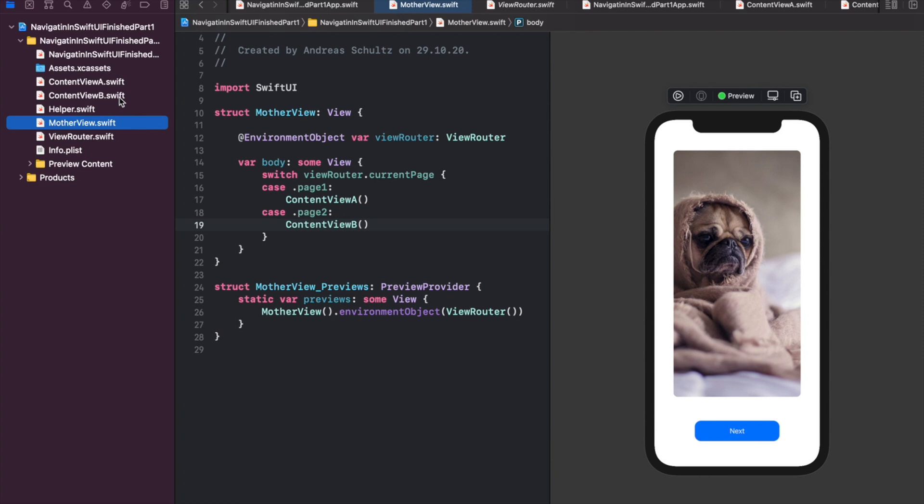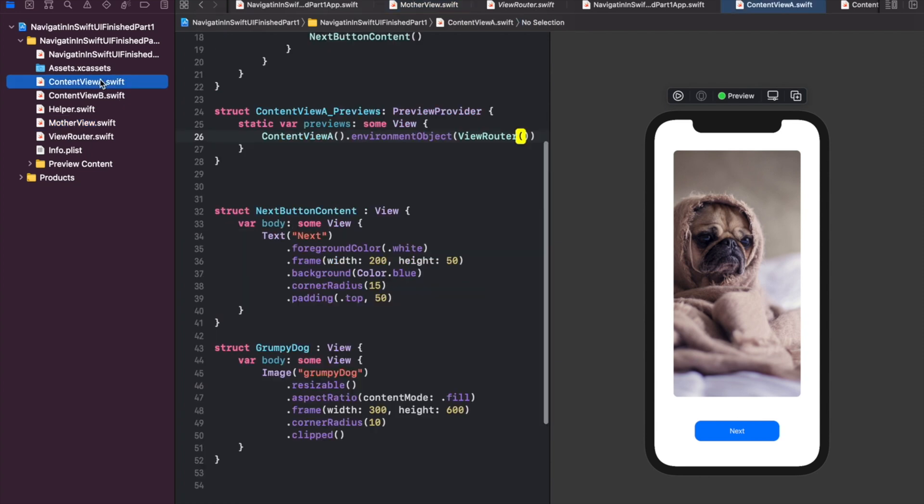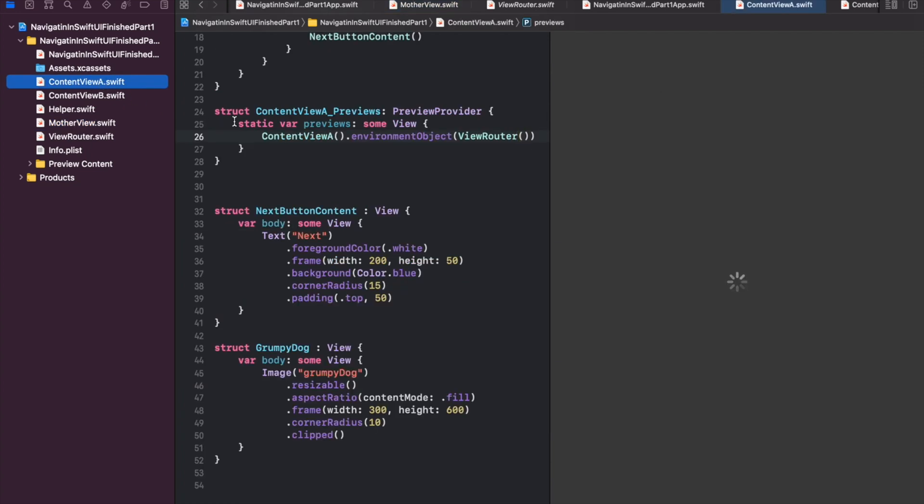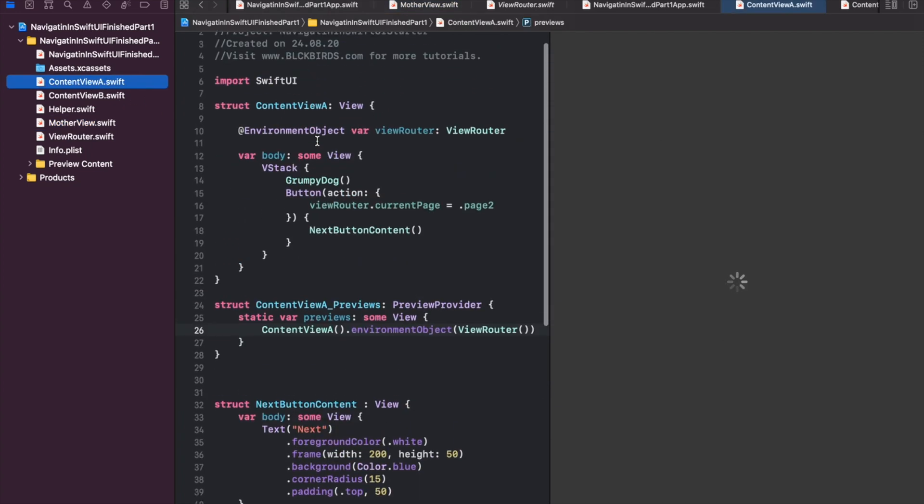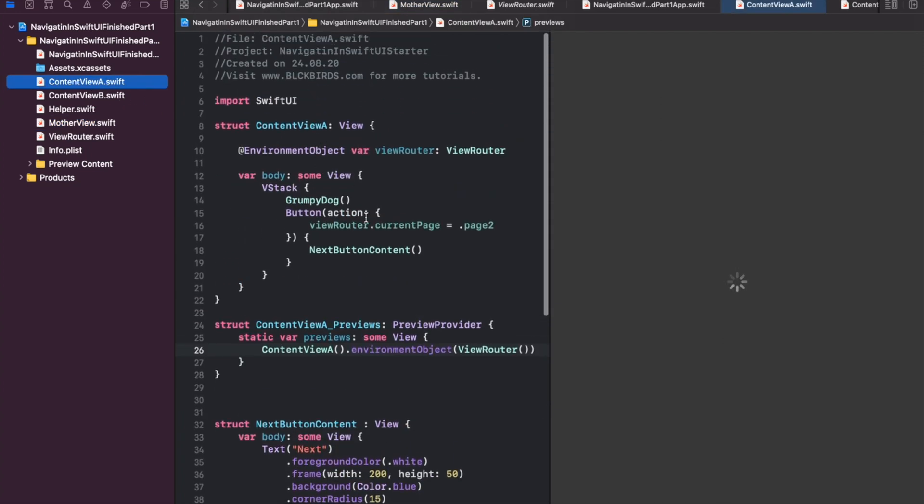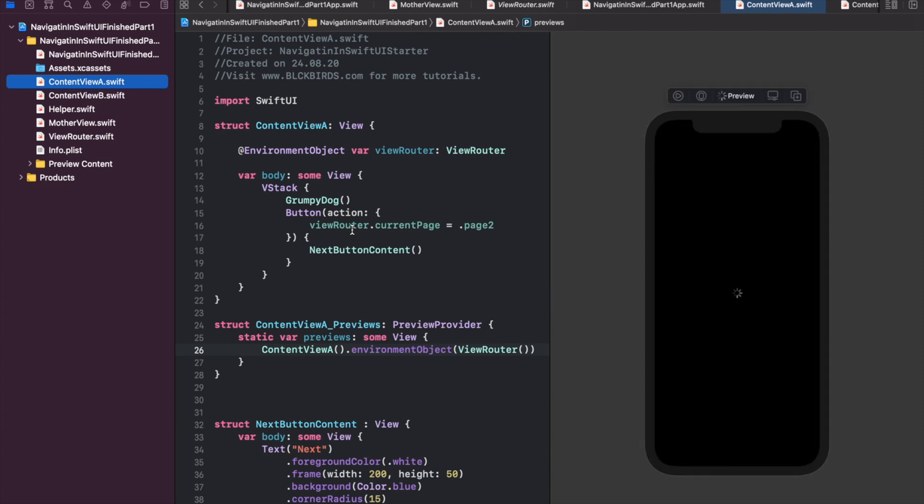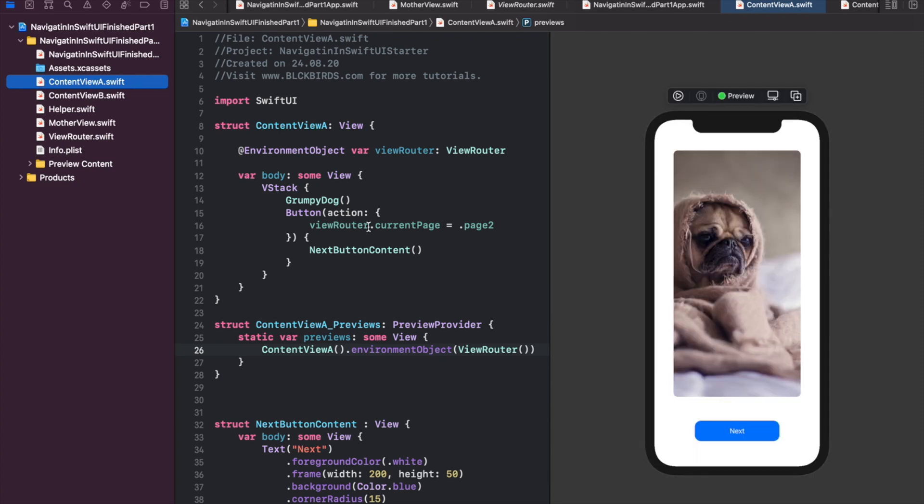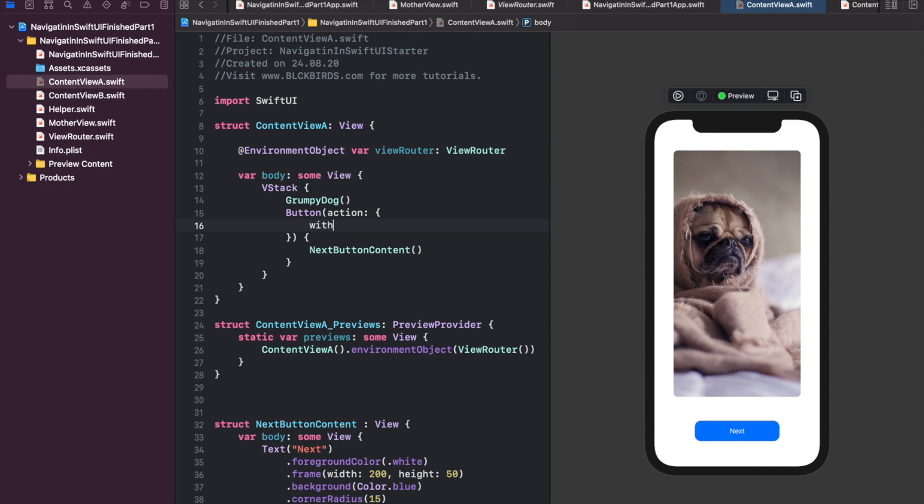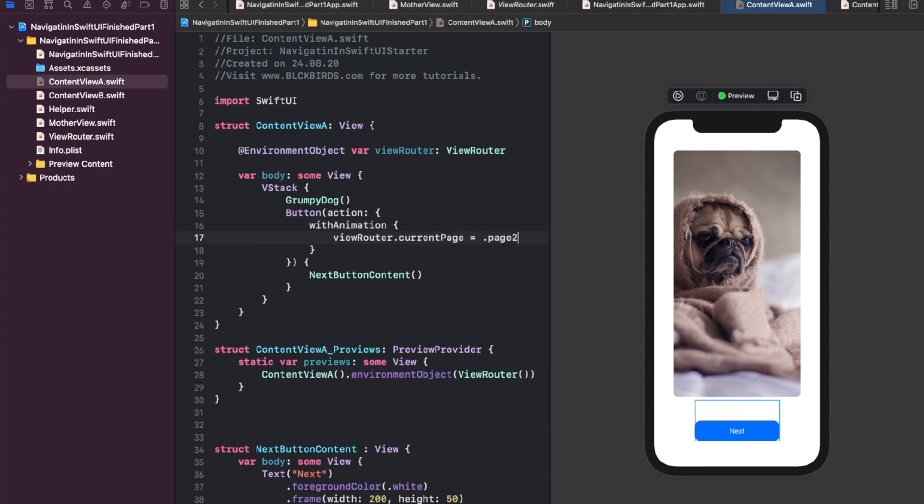Take a look at the view router's current page property that we manipulate when we tap on the next and back button. As you learned, due to the published property wrapper's functionality, this triggers the bound mother view to refresh its body with eventually showing another content view. We can simply animate this navigation process by wrapping the code that changes the page value assigned to the current page property into a with animation clause. Let's repeat this for content view beta.